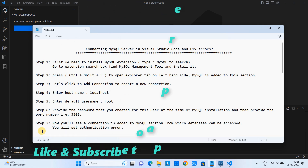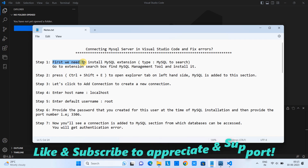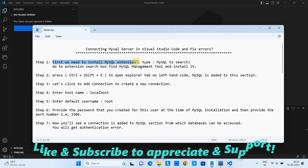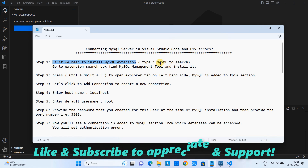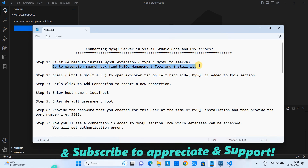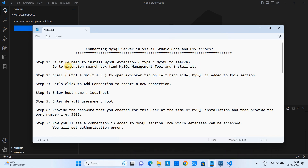Let's begin with step one. In this step, we need a MySQL extension. For this, we need to open Visual Studio Code and go to the extension search box, then type MySQL Management Tool, and after that we will install it.